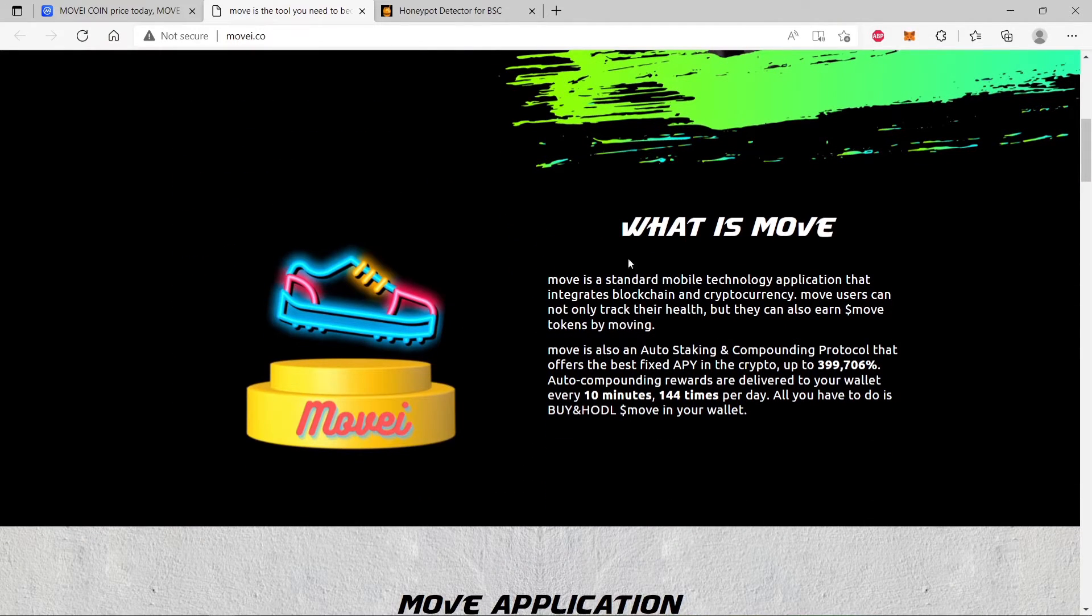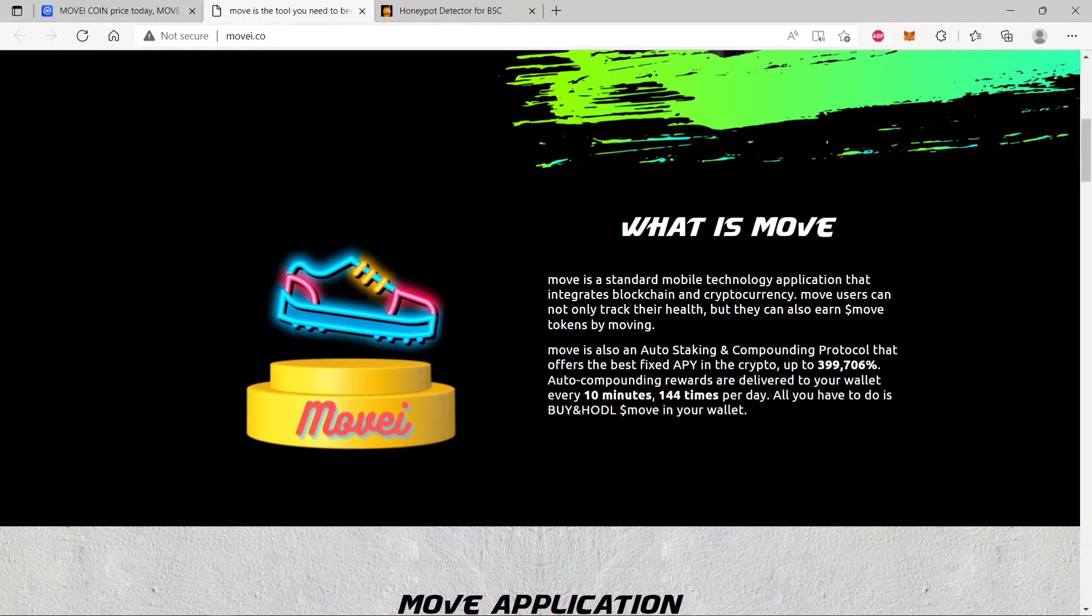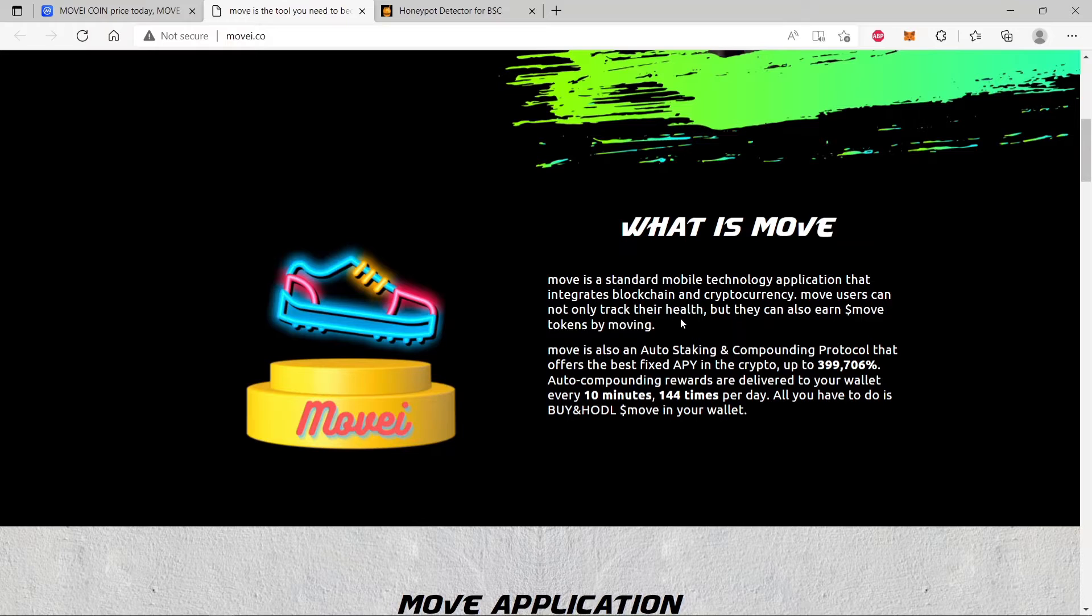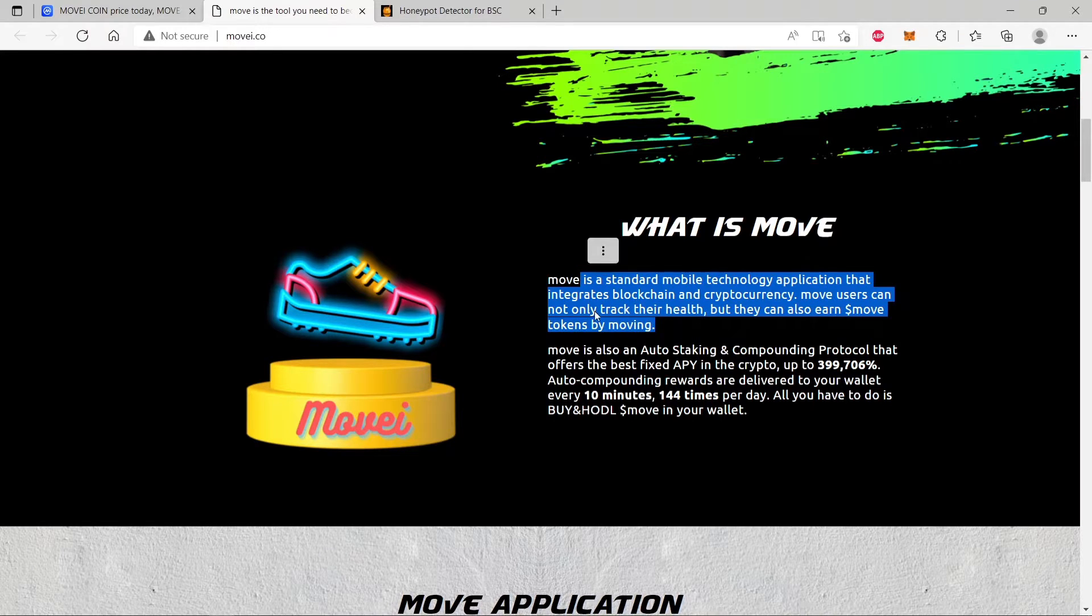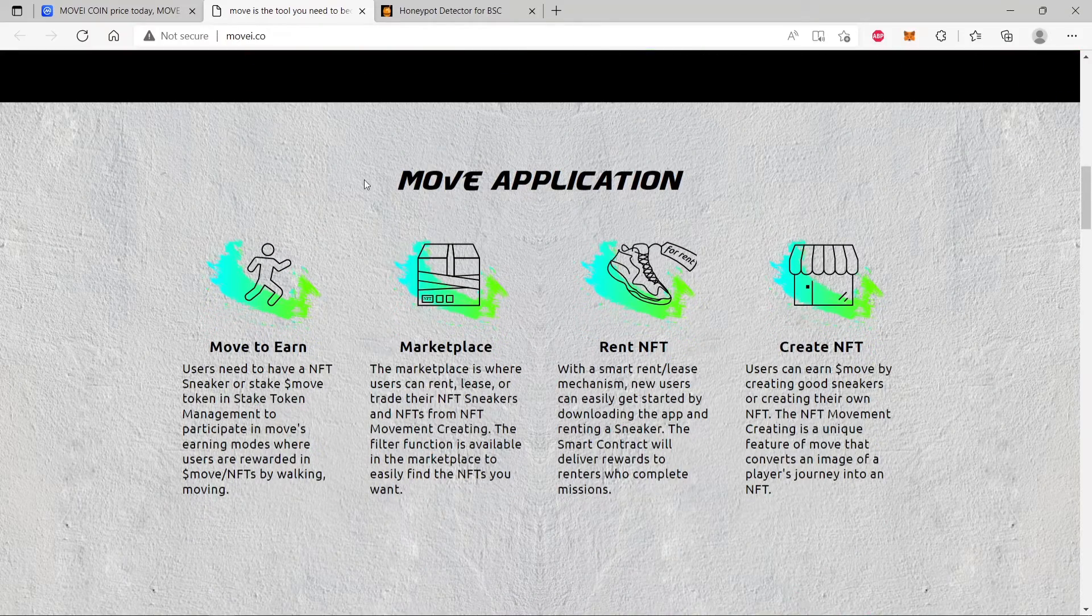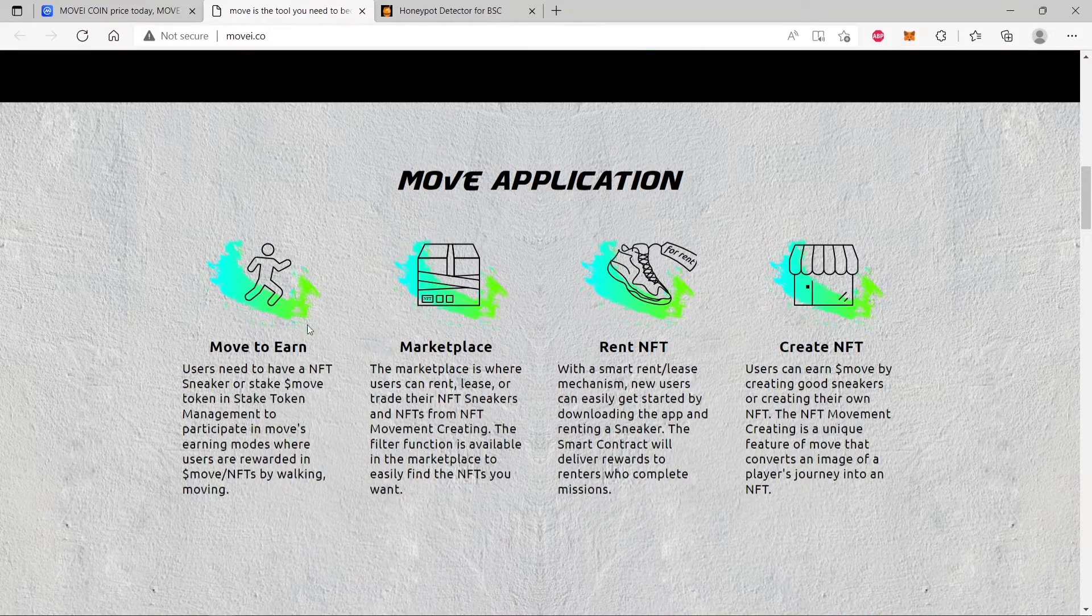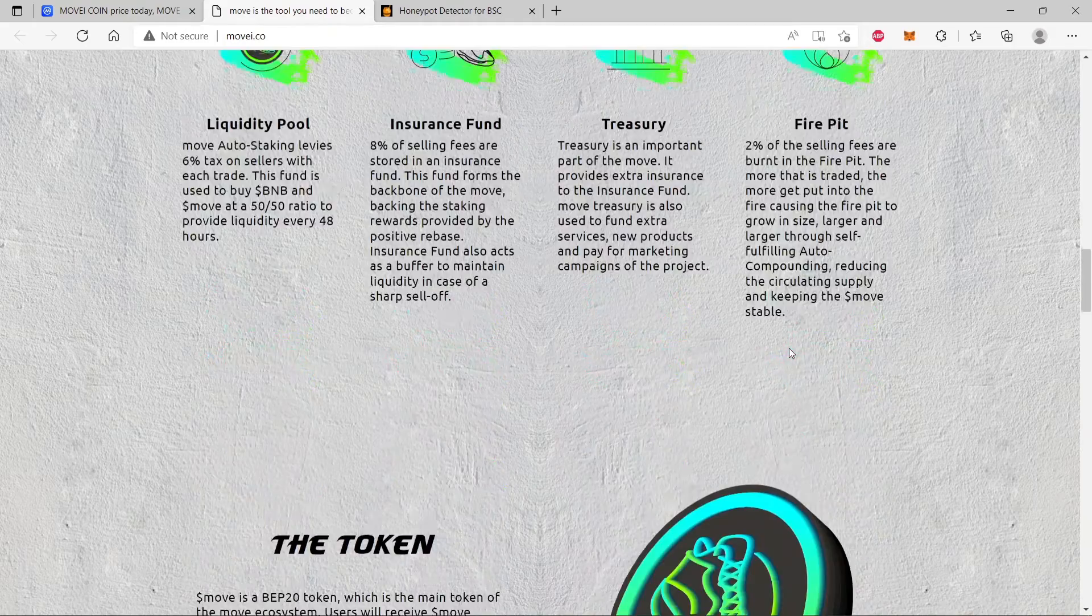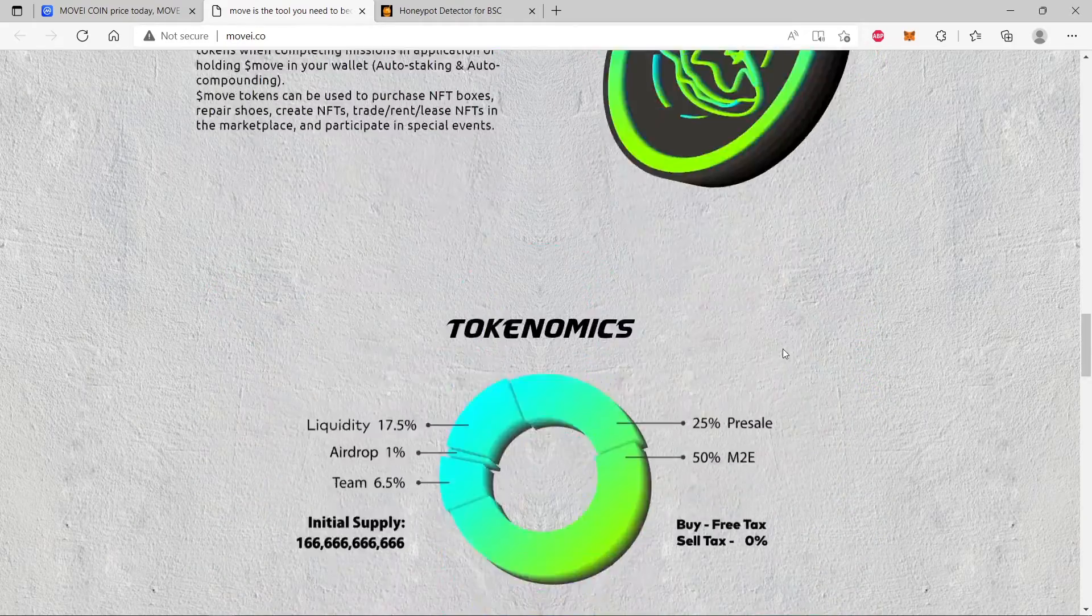What is MOVE? MOVE is a standard mobile technology application that integrates blockchain and cryptocurrency. MOVE users can not only track their health but they can also earn MOVE tokens by moving. They've got this application, move-to-earn marketplace, rent NFT, create NFT, the token.